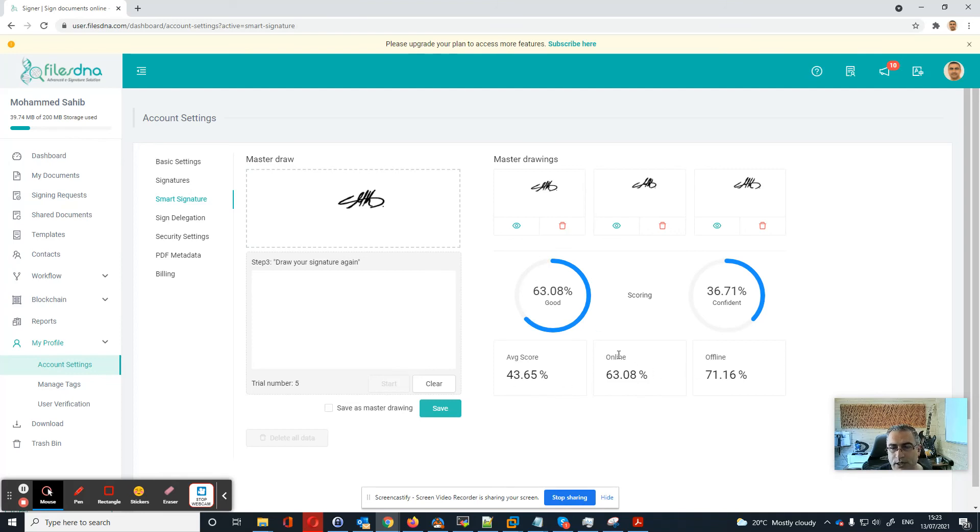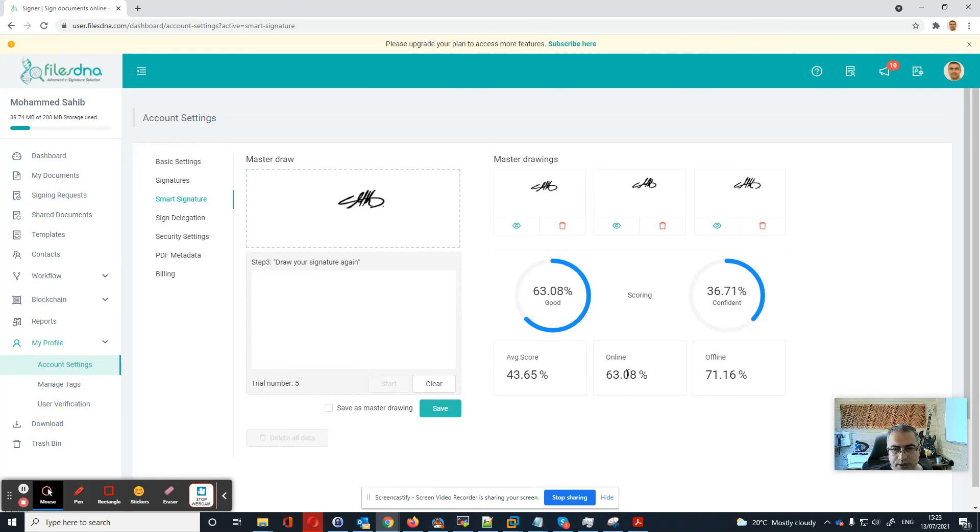And by the way, the online is during your signing process, so it can check the speed, direction, stop point, and all these things. And then the offline is pure image processing after you finish your signature.